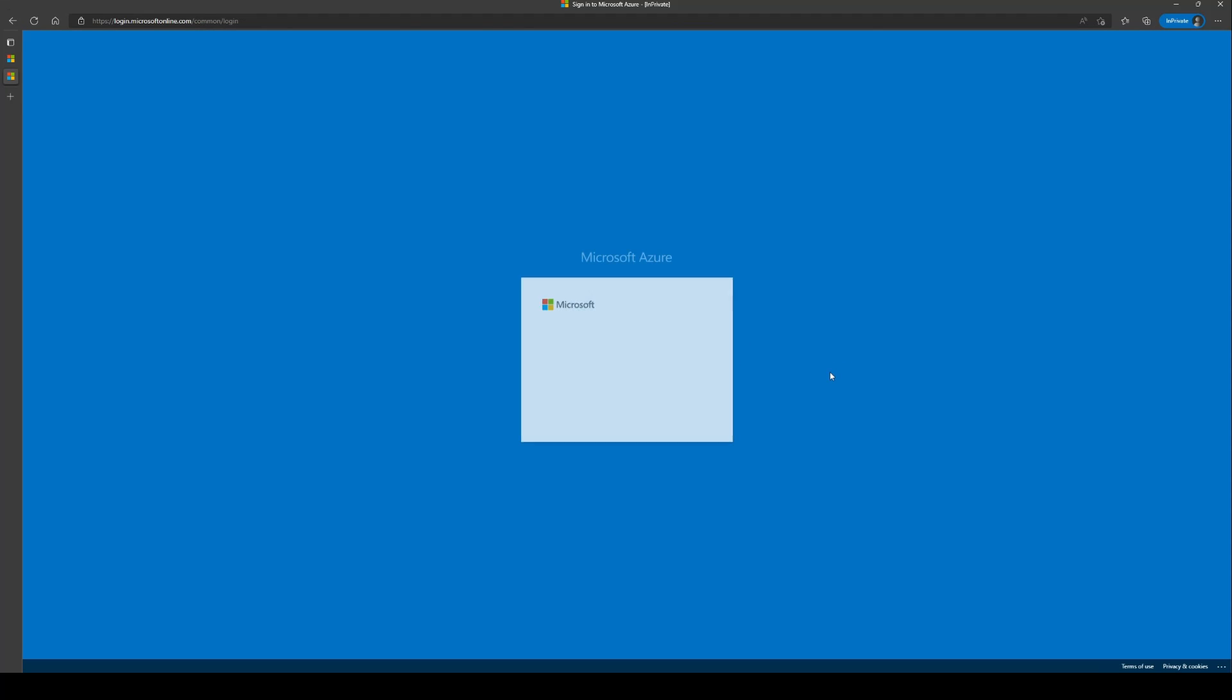Every sign-in session has its own correlation ID which can be used to uniquely identify the event. Hence, as an admin, you'd need the correlation ID and timestamp pair to investigate this issue.